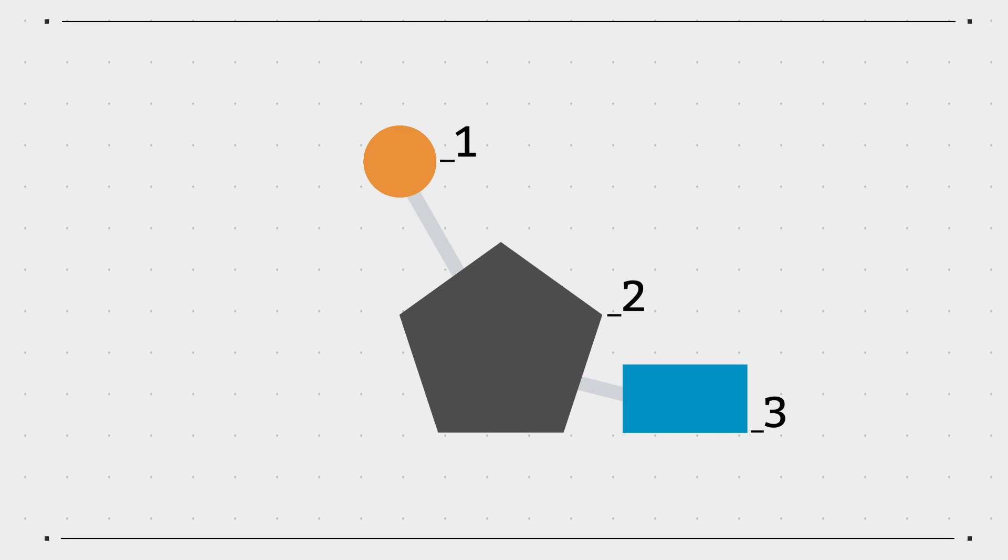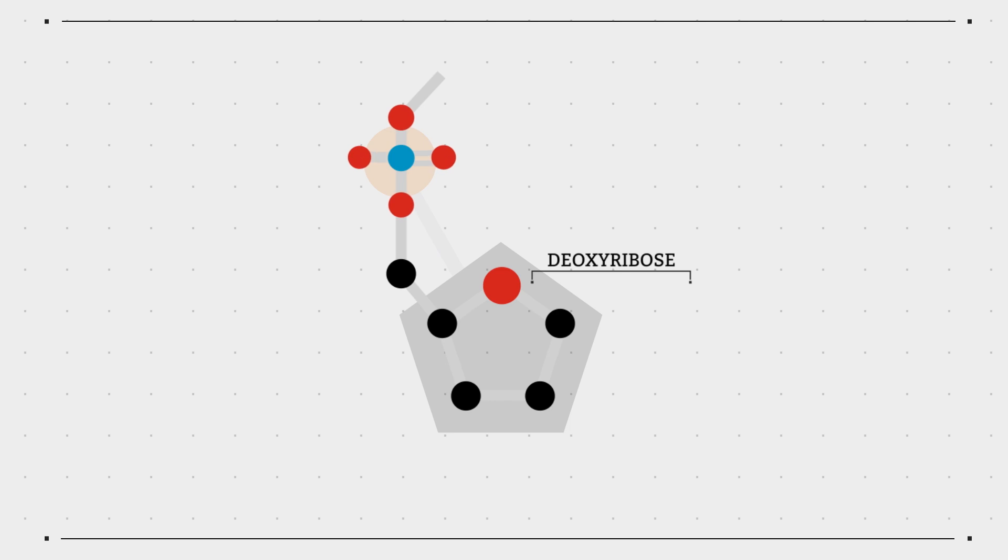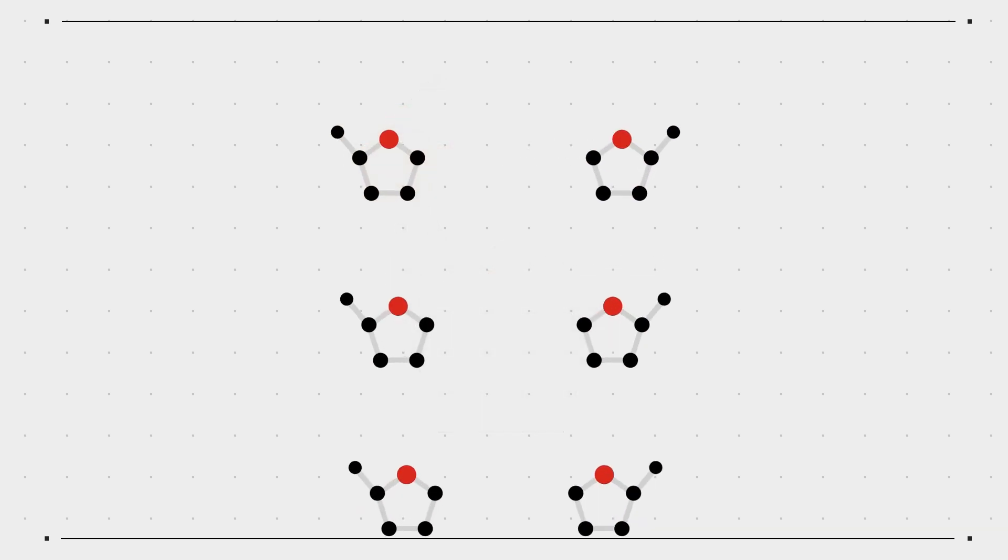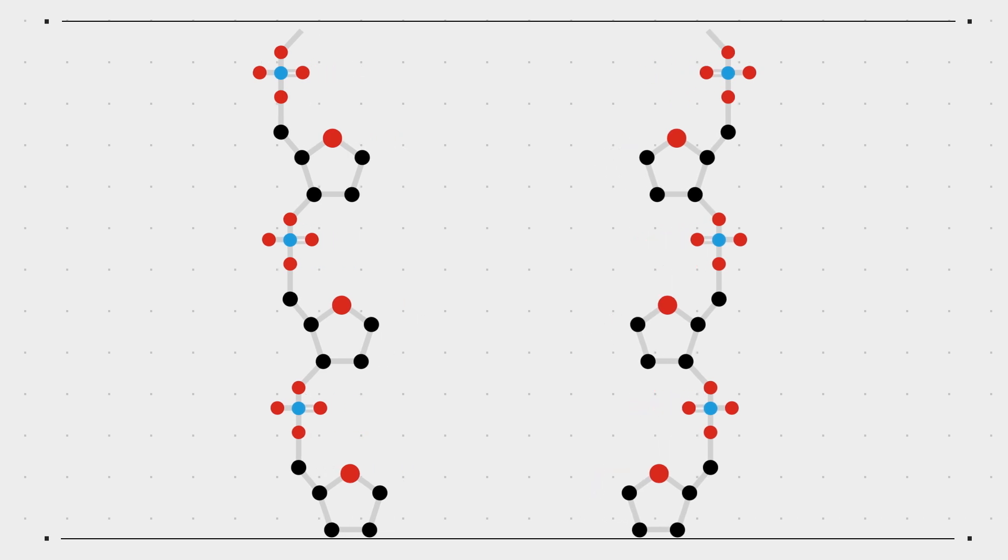A nucleotide is itself made up of three different components. Two of them, a sugar molecule called deoxyribose and a phosphate, bond together to form a backbone which makes up the sides of the DNA ladder.